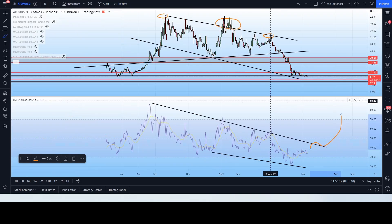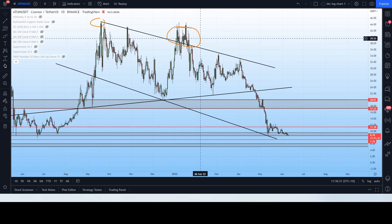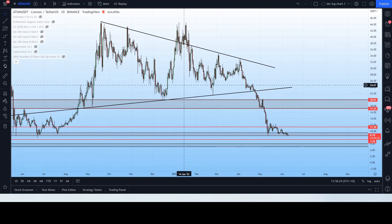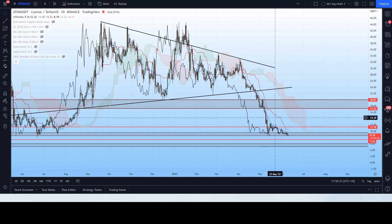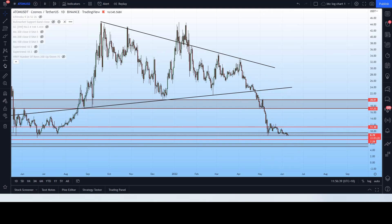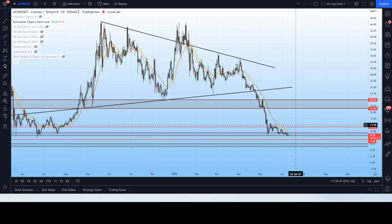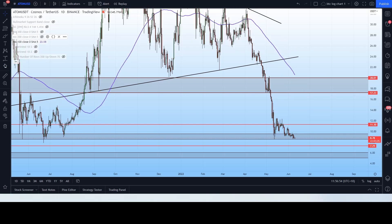Moving to the daily chart: the Ichimoku Cloud shows the conversion line and baseline are very tight and sitting above the price action, acting as a current resistance, but it can flip at any time. The Bull Market Sport Band is getting very, very close — if we break the $11 range, we will break over the Bull Market Sport Band. The Gaussian channel and moving averages aren't telling us too much right now.